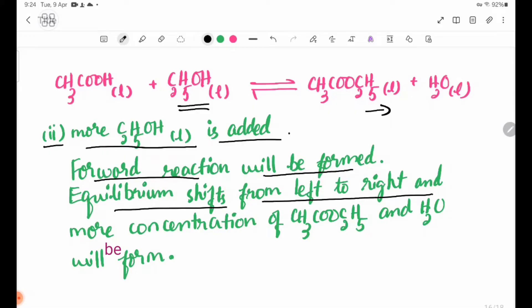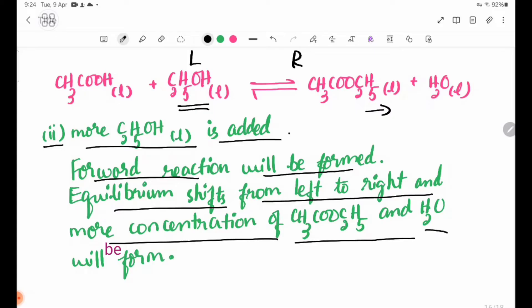More concentration of CH₃COOC₂H₅ and H₂O will be formed as the forward reaction is favoured.